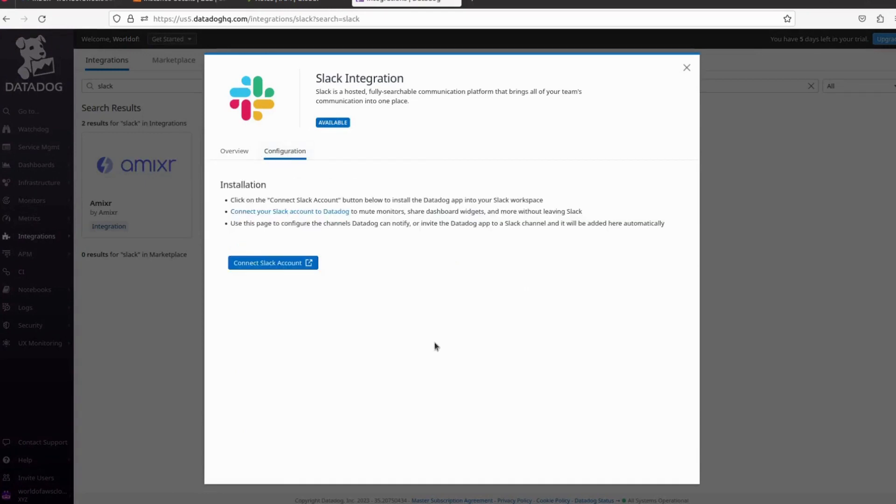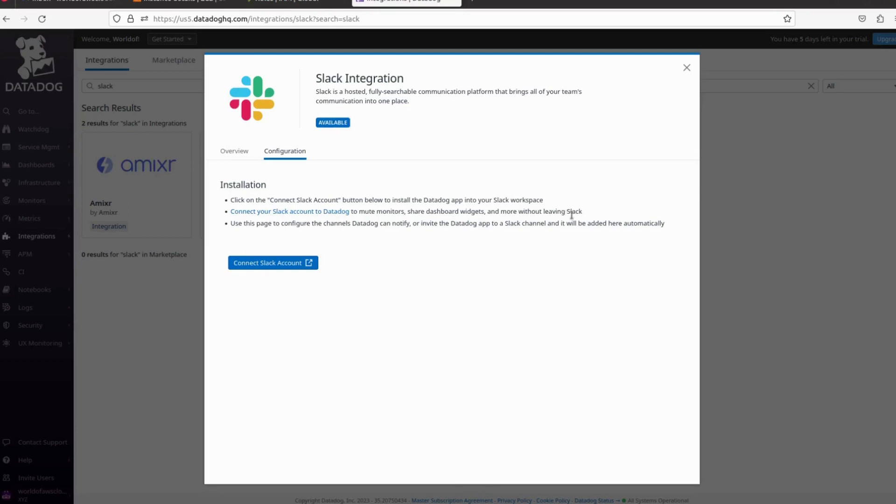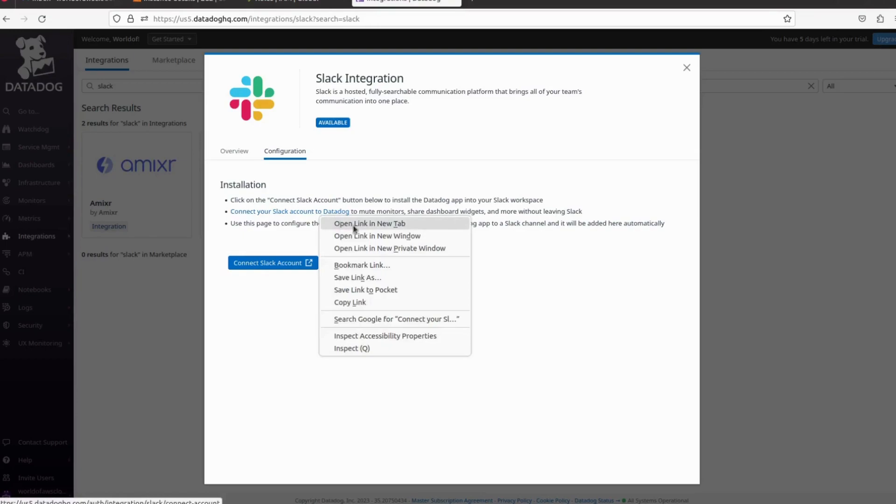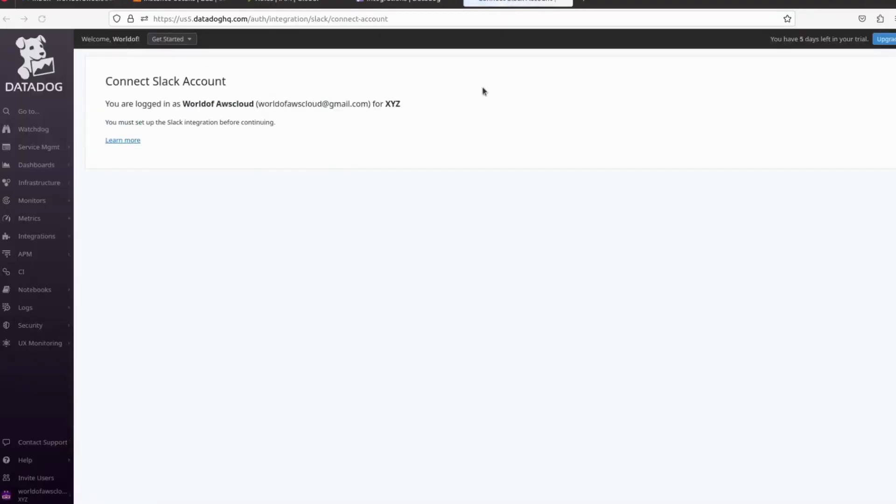Here we can see the instructions: click on the Connect Slack Account button below to install the Datadog app into your Slack workspace. Connect your Slack account to Datadog to mute monitors, share Datadog widgets, and more without leaving Slack. Let me right-click on it and open in a new tab.